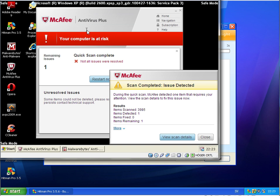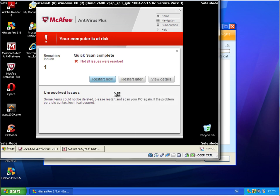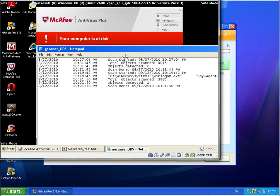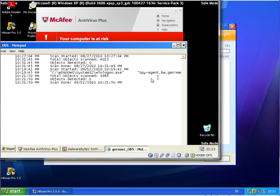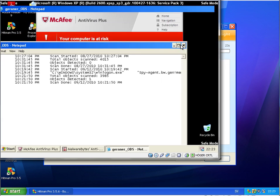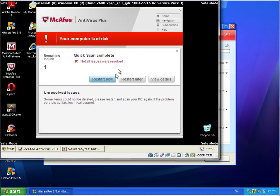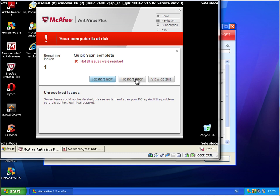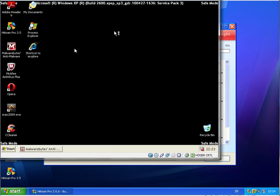And about the scan with McAfee, it was possible to start the computer in safe run mode and I made a scan here with McAfee and it found one infection in win logon spy agent generic. So to fix this I have to restart it. I will say restart later and I will start the scan with Malwarebytes here to see what it finds.